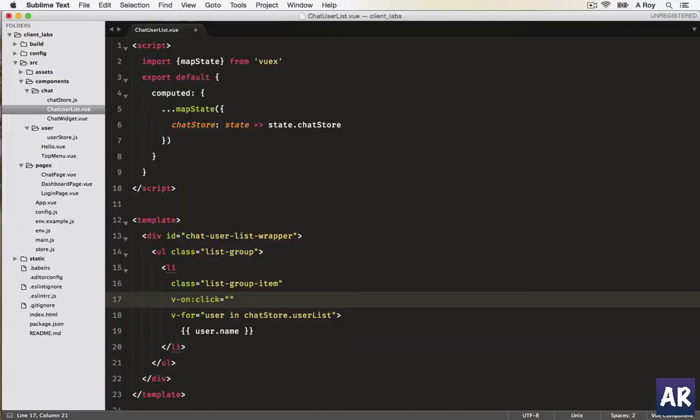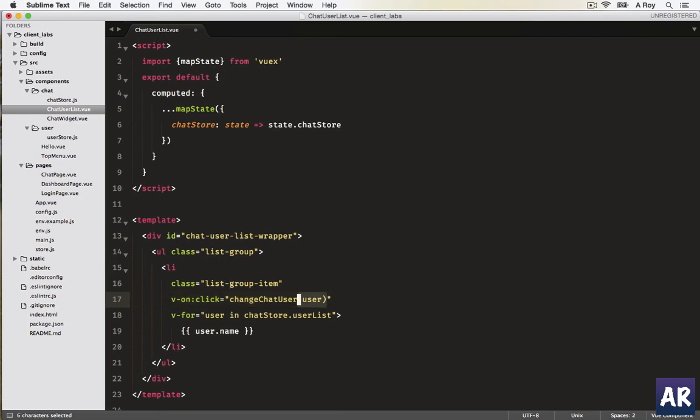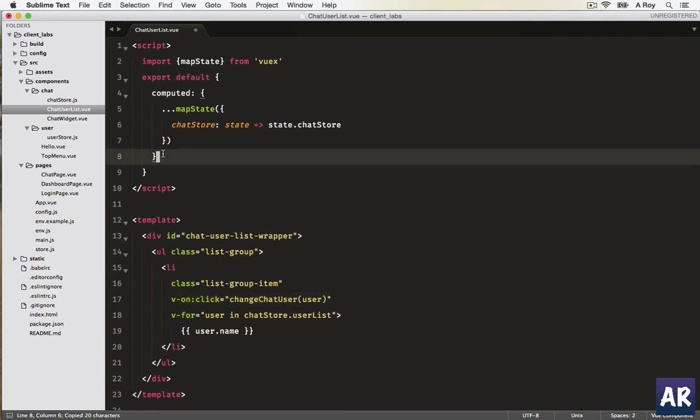Fine, we have this. Now we need to handle the click on each user, so let's name the function change chat user. We'll pass the user object here and let's create our method.